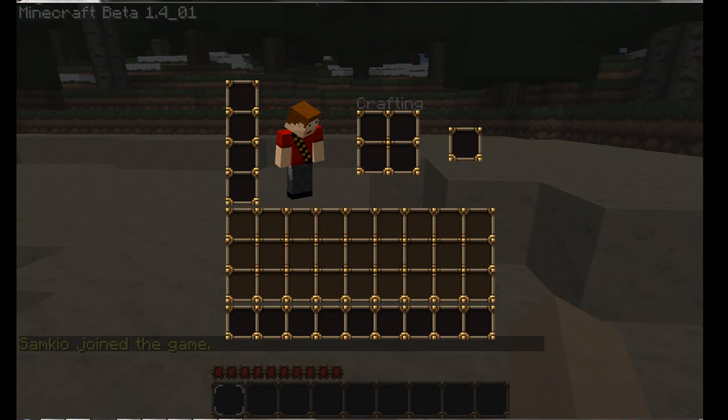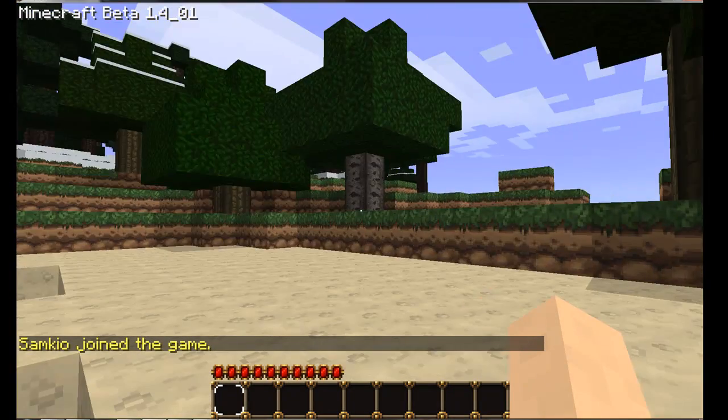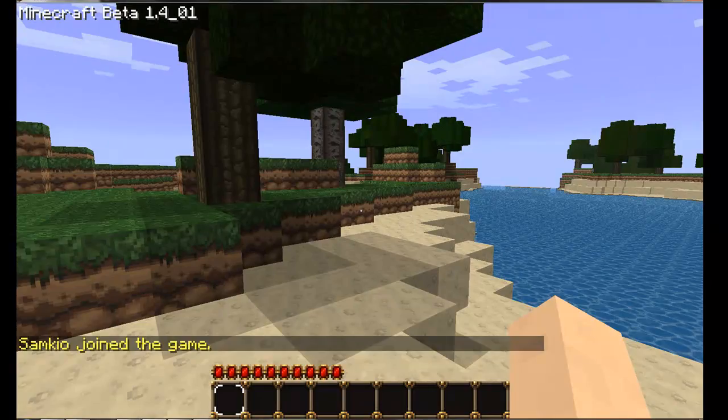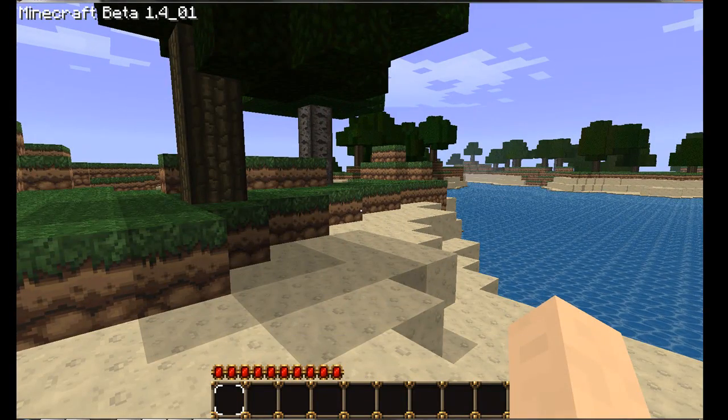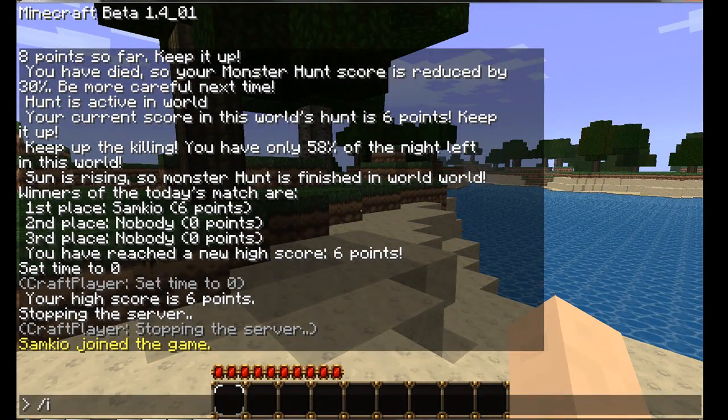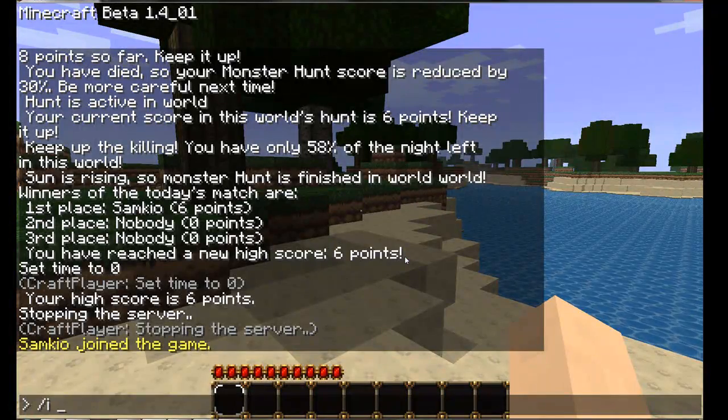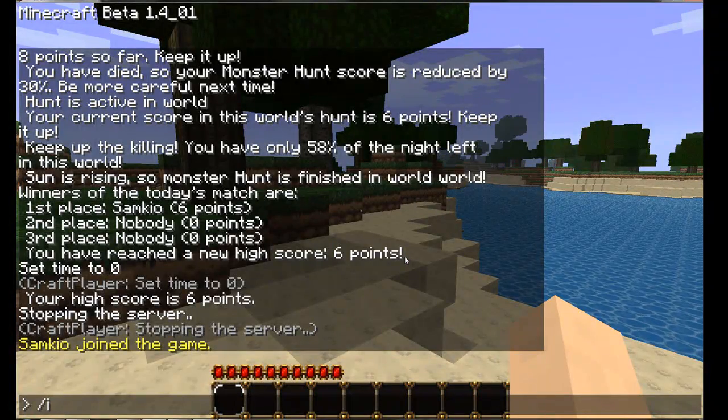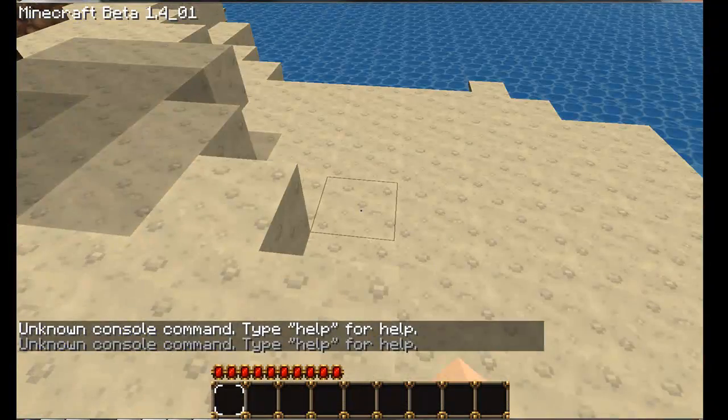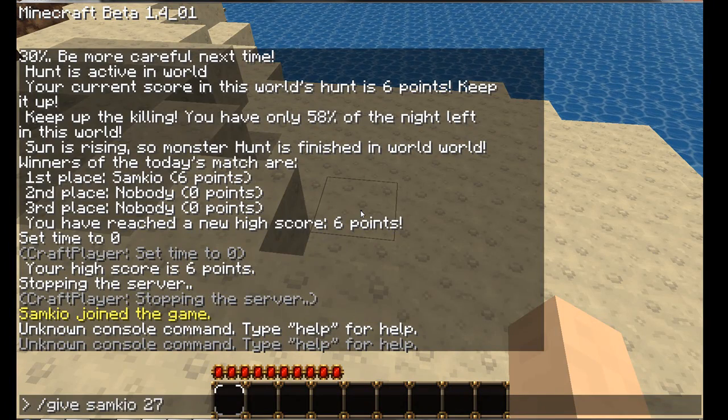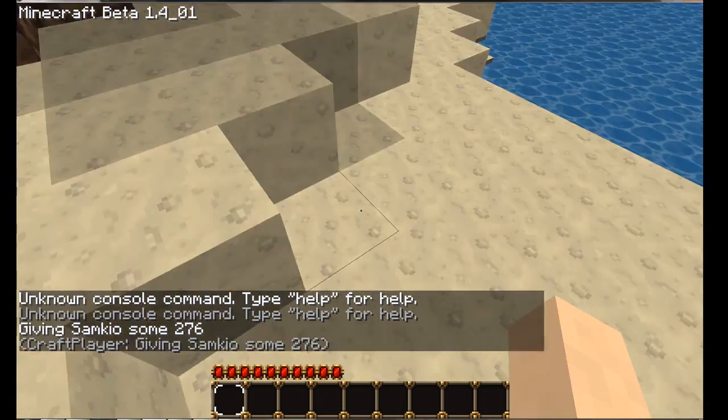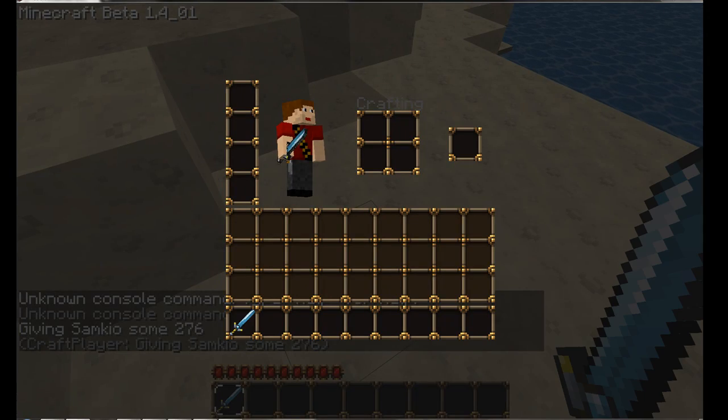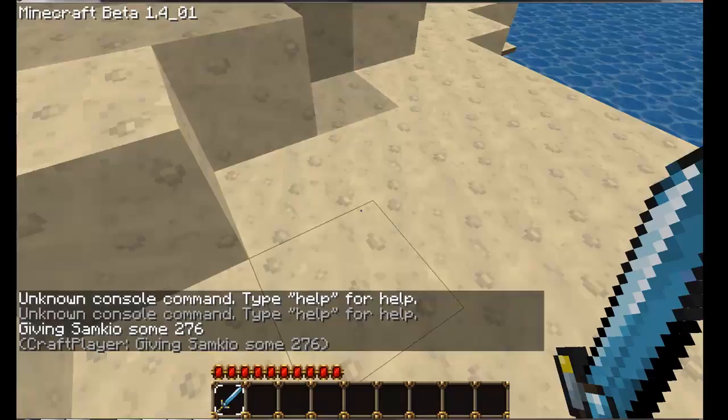I'm on the server now and I'm going to just set night's coming along. I'm just going to give myself a diamond sword first. I gave myself a diamond sword. Race to hunt the mobs.